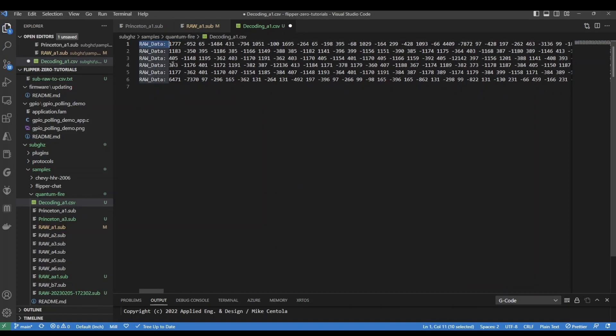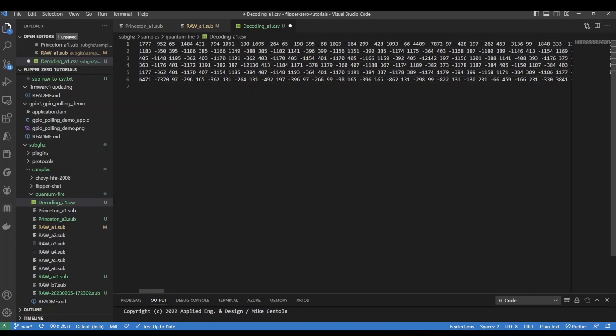To remove the front text, we're going to highlight raw data, and then press Ctrl+D a few times, and then press the delete key.